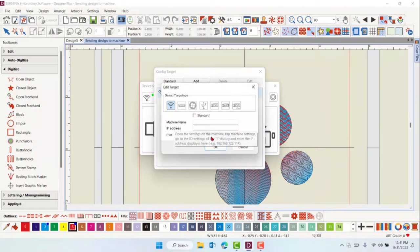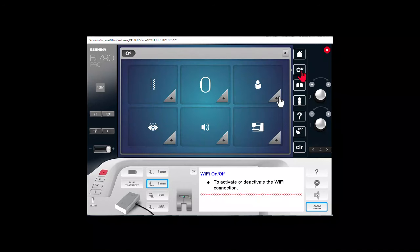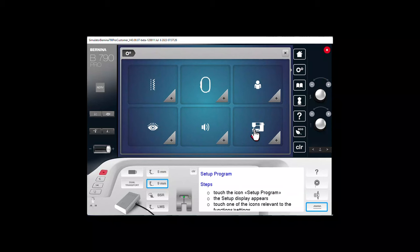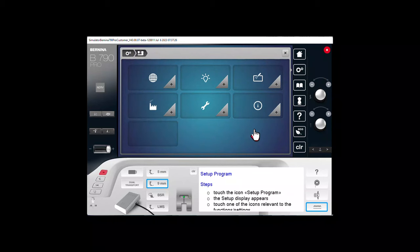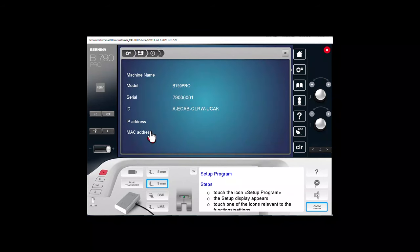To find the IP address for the machine, go to Settings, Machine Settings, Information, and ID. You will find the IP address of the connected machine.